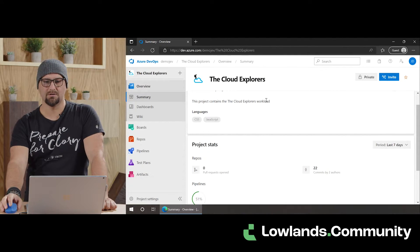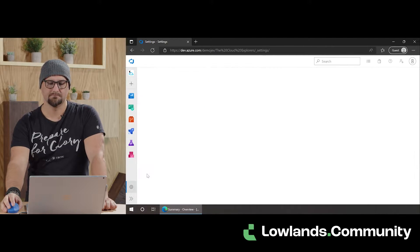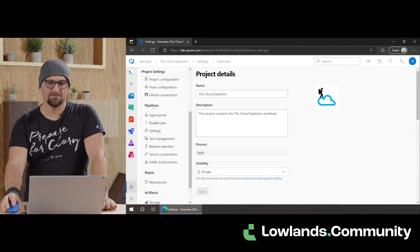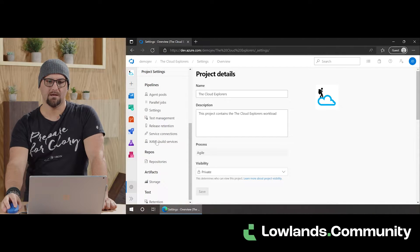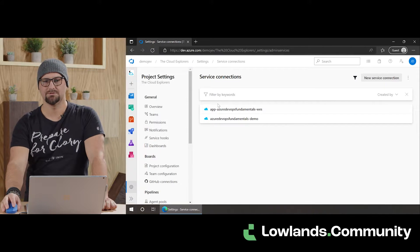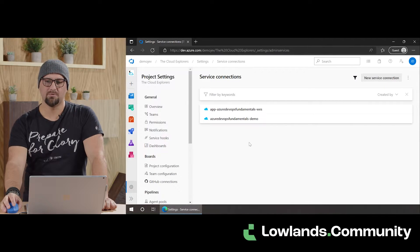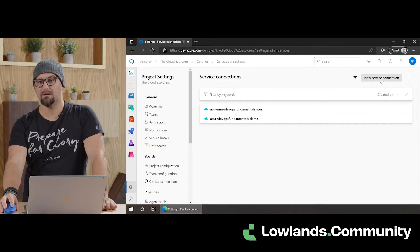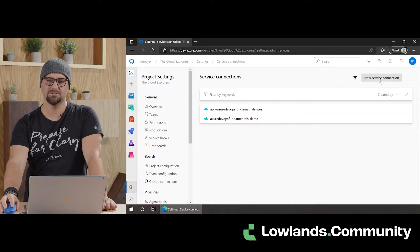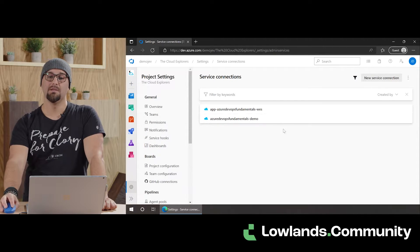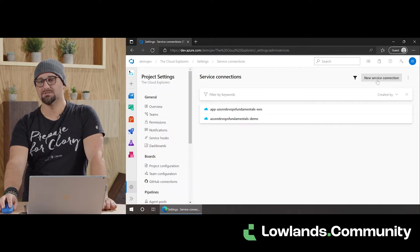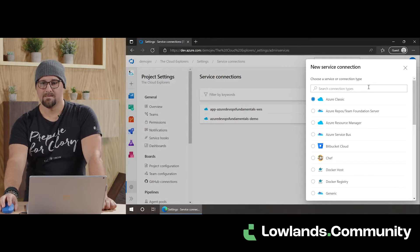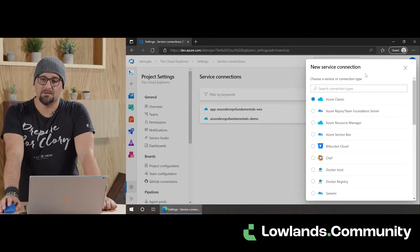And the first thing we're going to look at is the project settings. From the project settings, we scroll all the way down to pipelines. And in pipelines, we have the service connection. You can see we have already some of them demoed out. This isn't a problem. We simply click in the top right corner on new service connection.